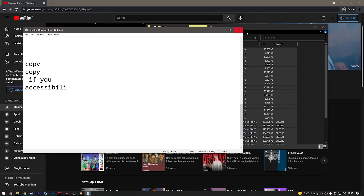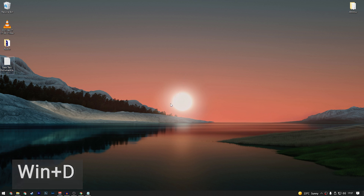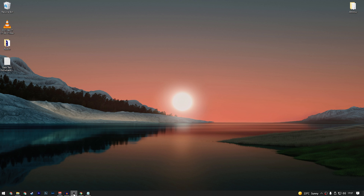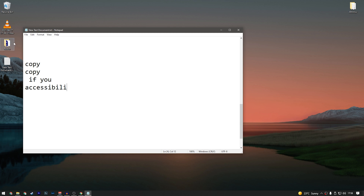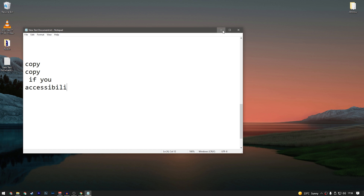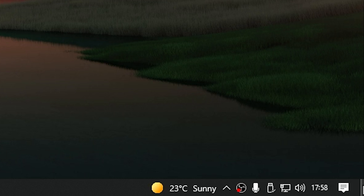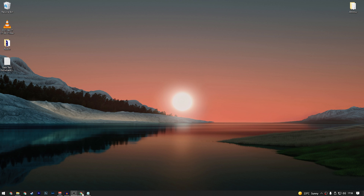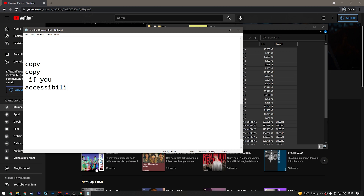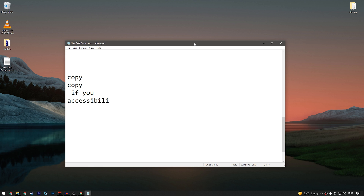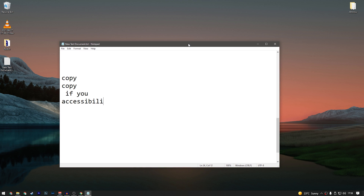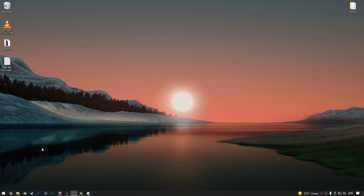If you have a lot of windows open and want to quickly see your desktop, press Windows+D — it shows the desktop instantly. This is useful if you need to grab files from the desktop. You can also click the small bar on the far right of the taskbar, or shake a window with your mouse to minimize all other windows.